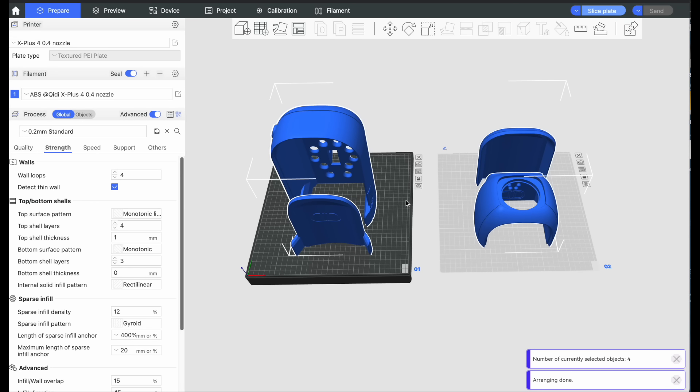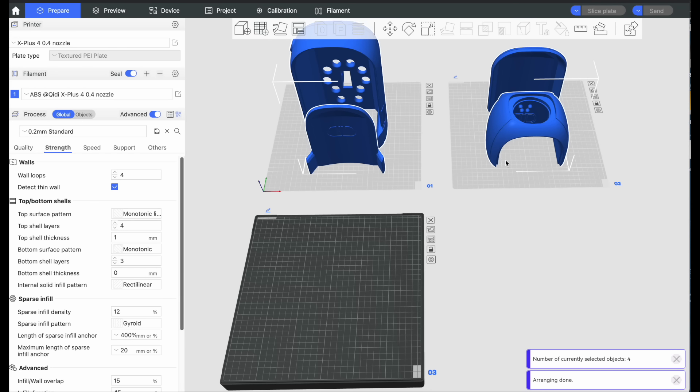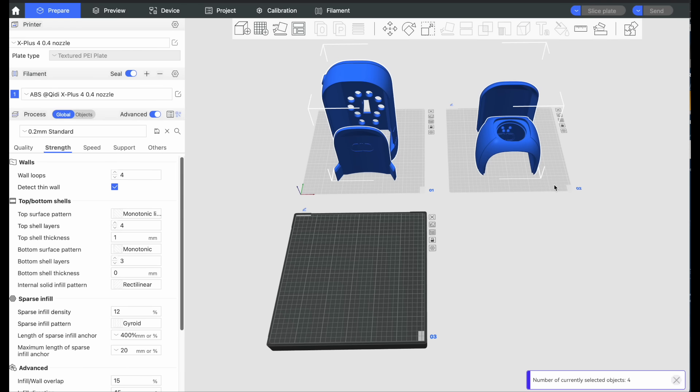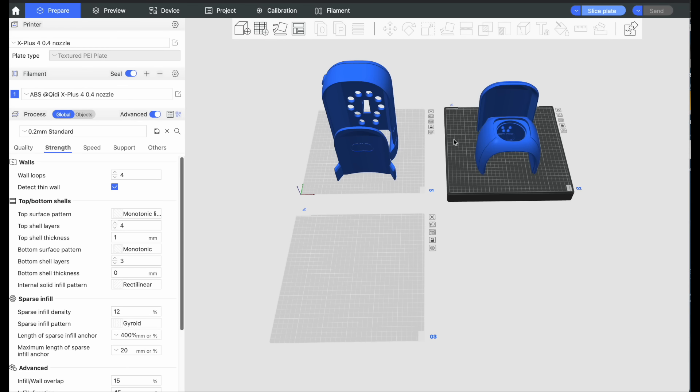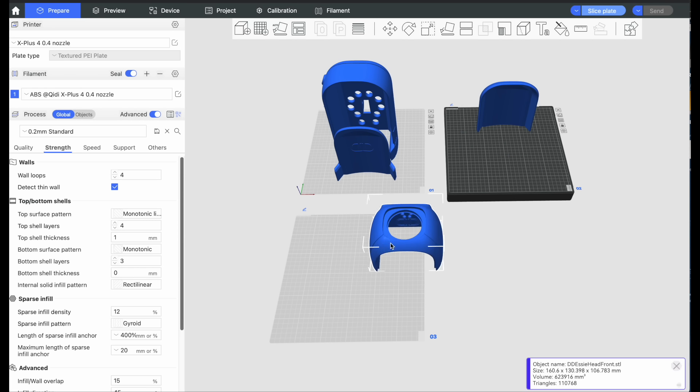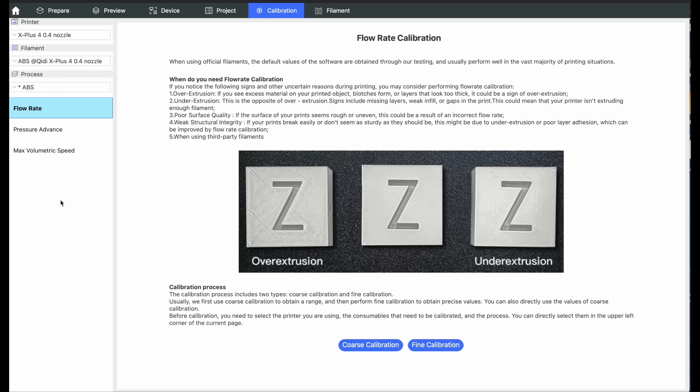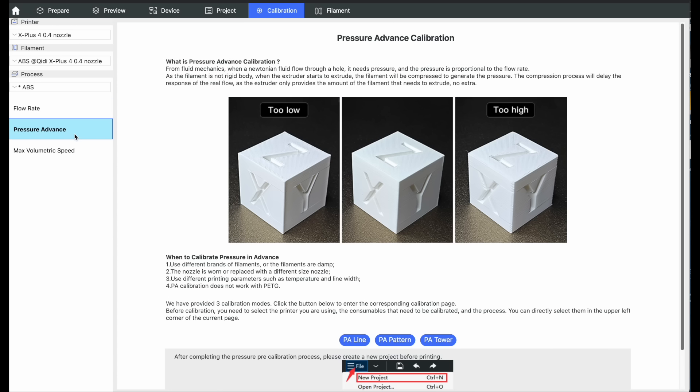I'll be using the new Chidi Studio for my slicer this time around, which is basically a re-skinned Orca, and I'm not mad about it. It's got what is probably my favorite innovation in slicer technology, the multi-plate function, so I'm happy.